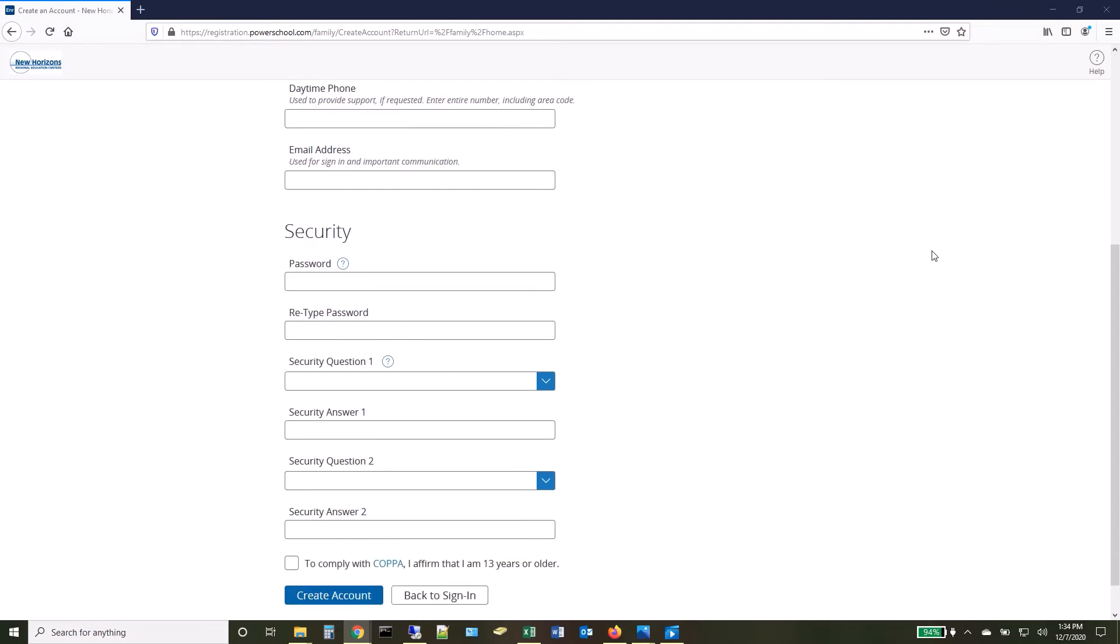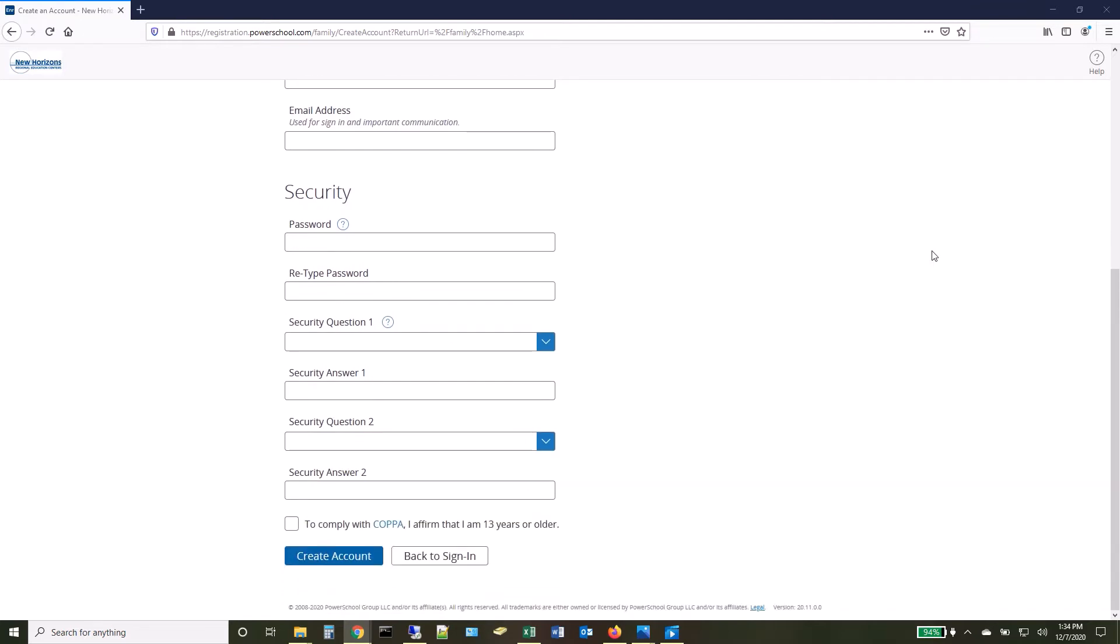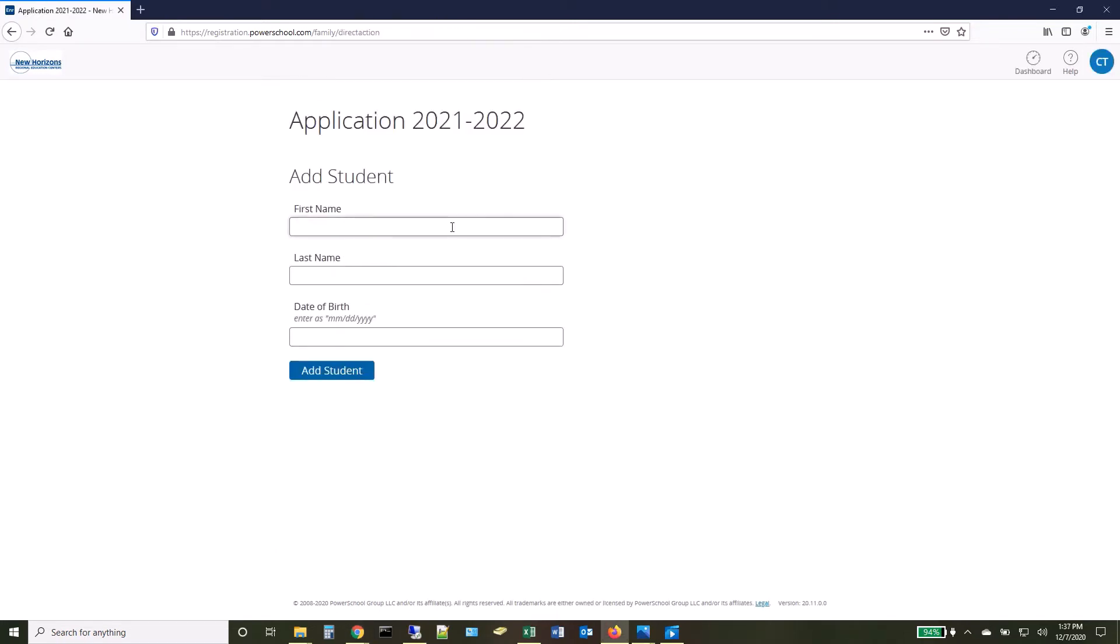Applicants will fill in all required account information, check the box to verify that you are over 13, and click Create Account.